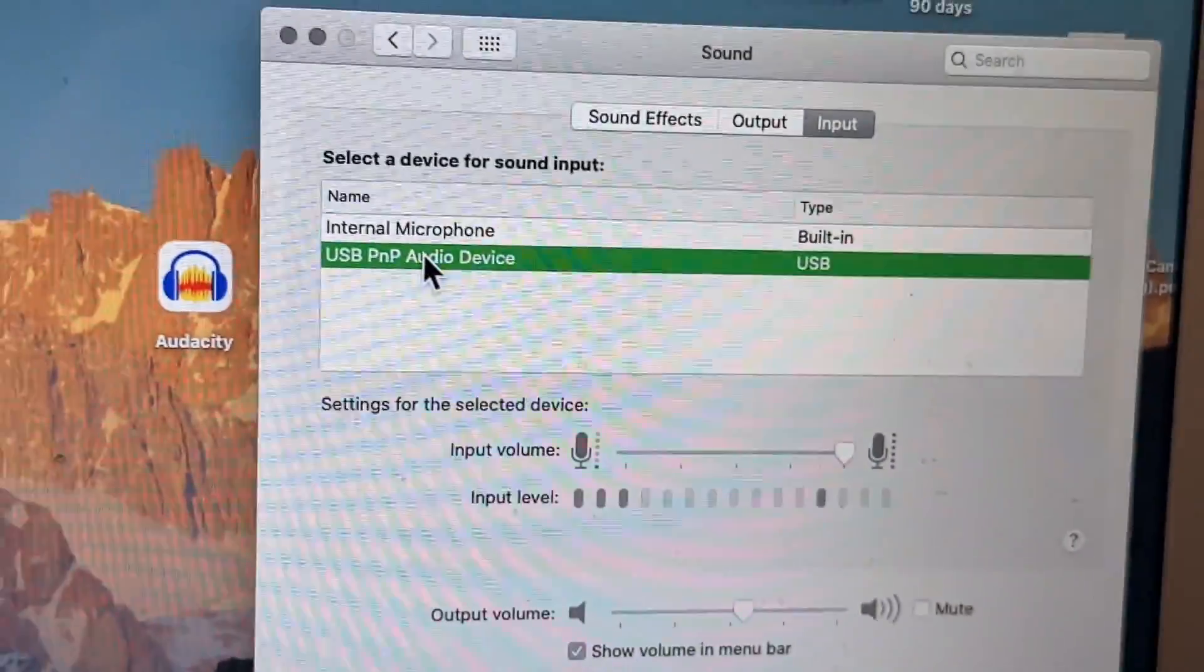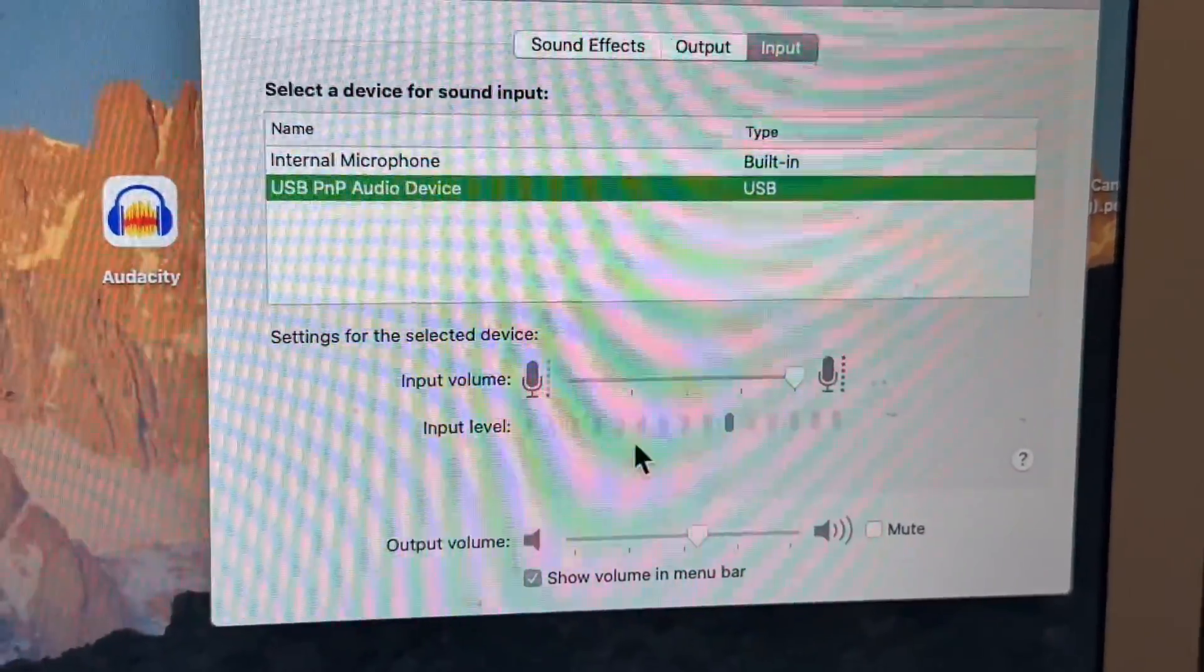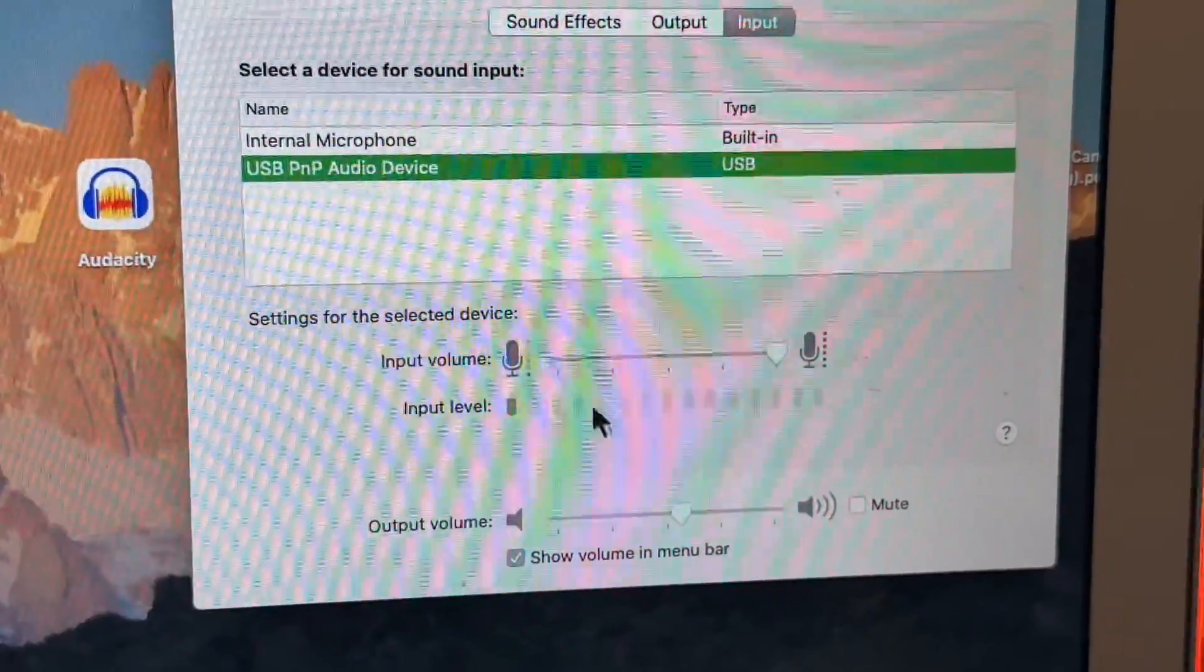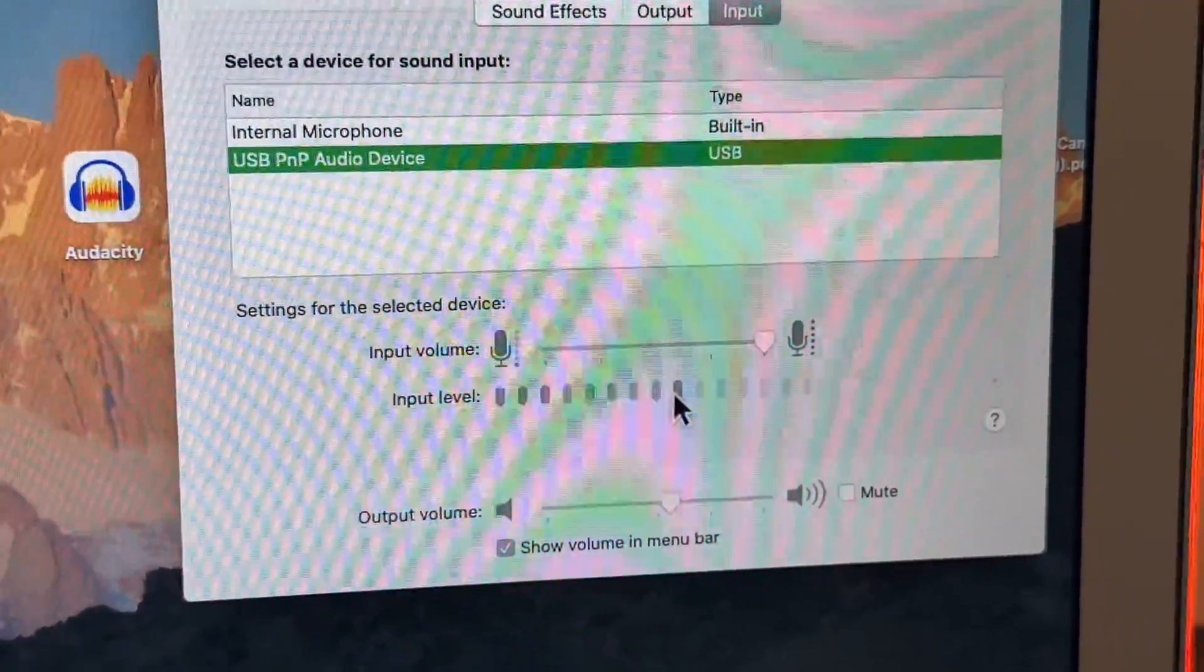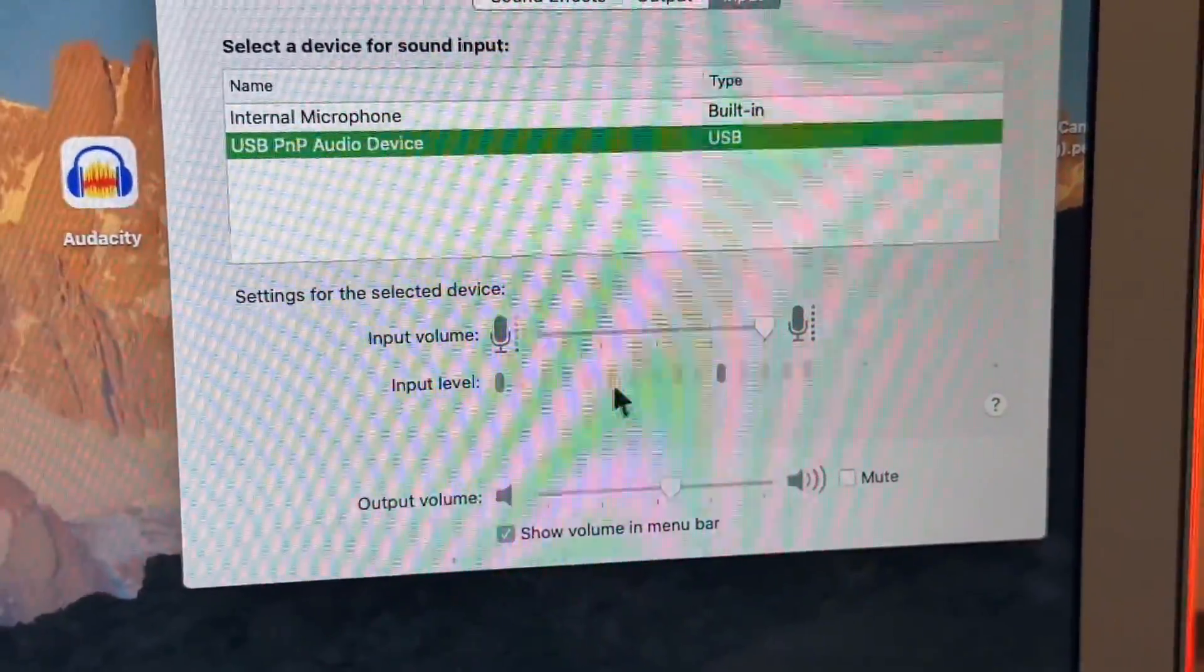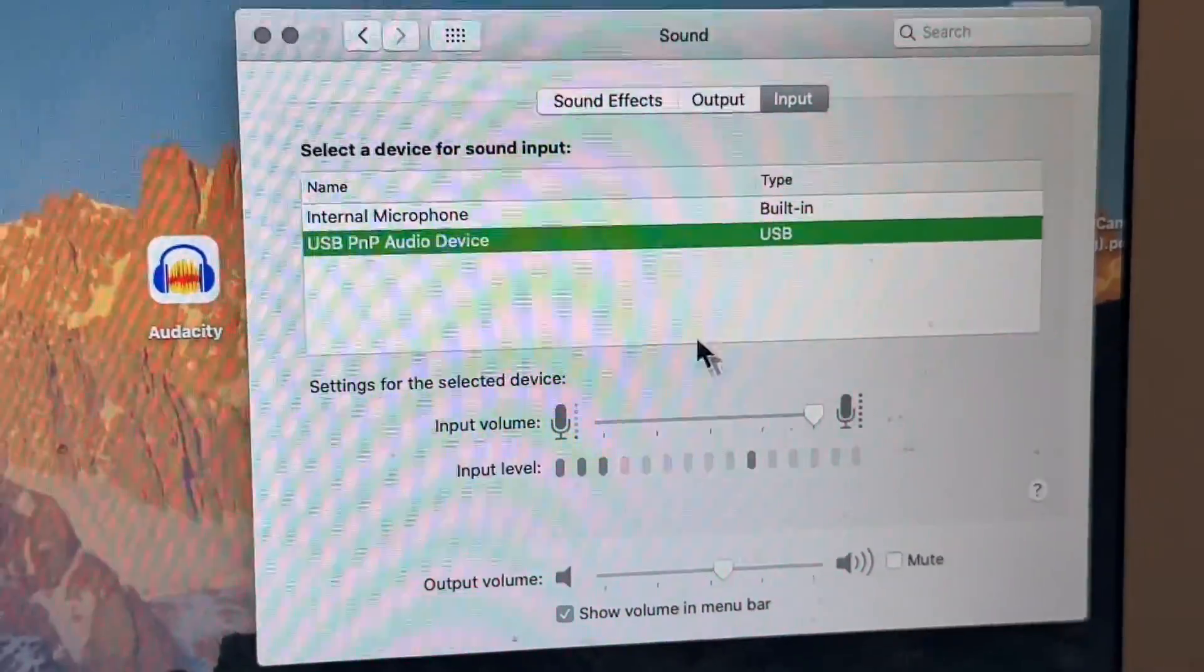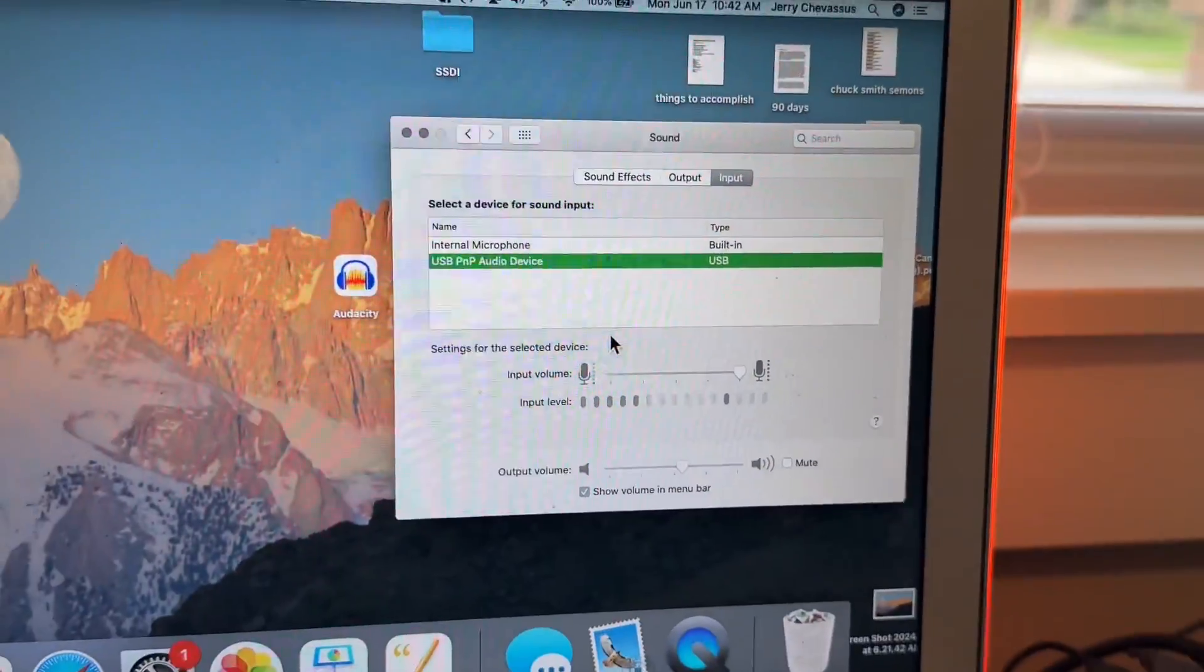That is this device right here. And it is sending that signal into the computer. As a matter of fact, right when we selected that, you can now see that it is getting a signal. See that bouncing? That is the sermon being played on this tape. So now that we are good to go, we are all set up there.